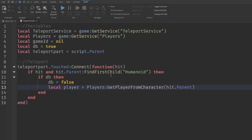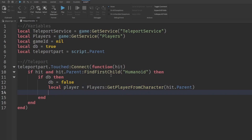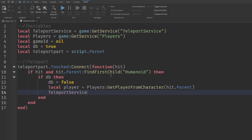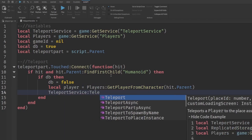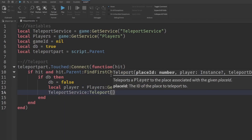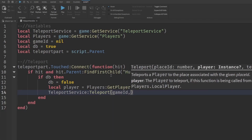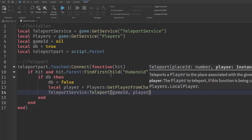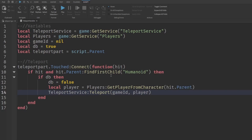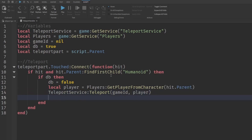Then write `TeleportService:Teleport(gameId, player)` to teleport them to our target game. After that line, set `db = true` again. Setting debounce to false and back to true ensures the teleport can't be spammed.